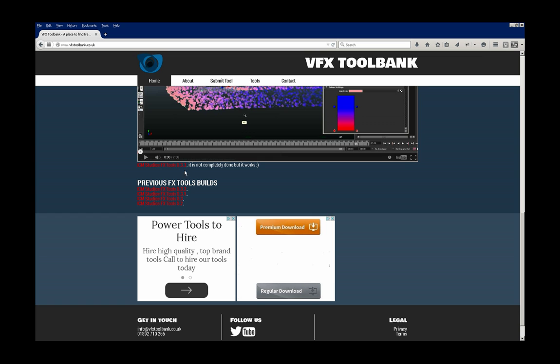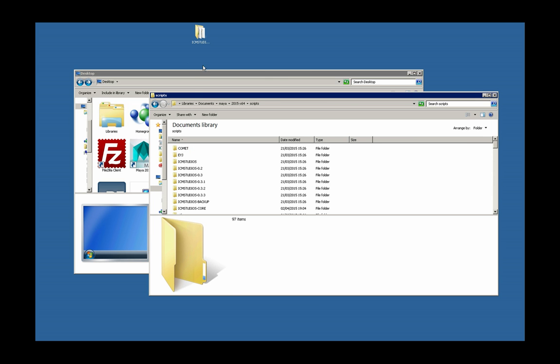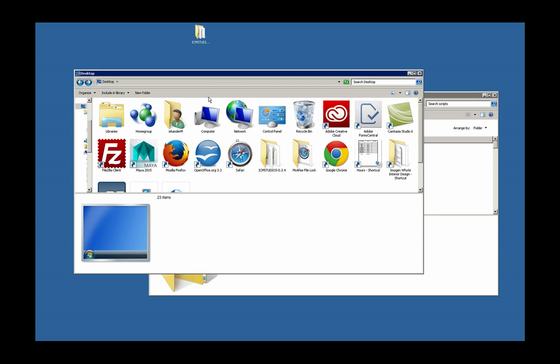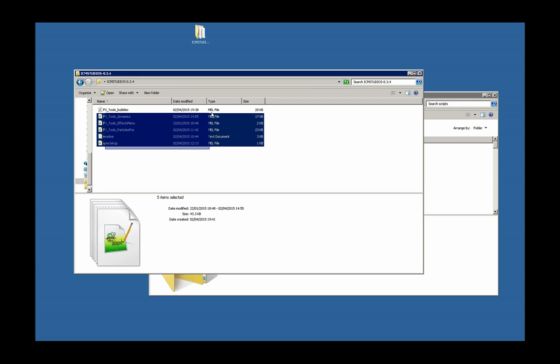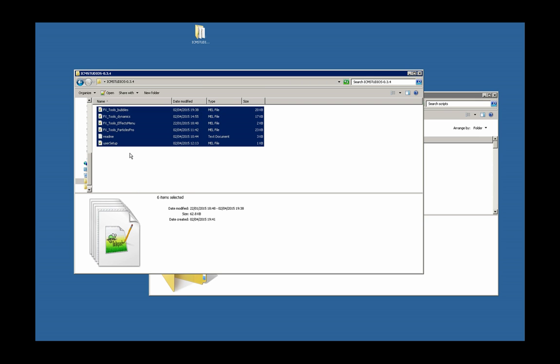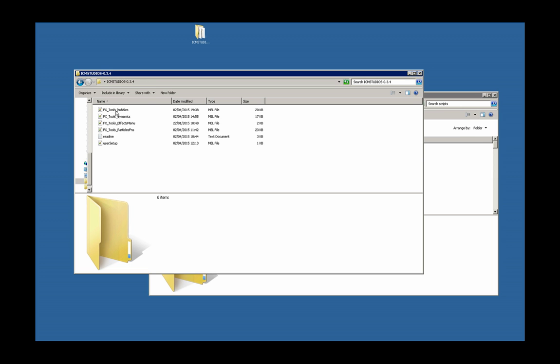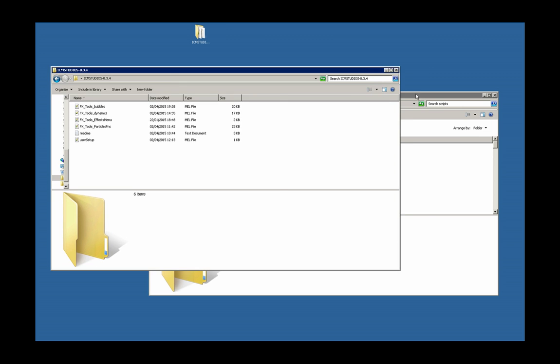Once you've downloaded it, you should be left with a zip file. I've literally just extracted it to my desktop. Inside the zip file there are these files here - quite a small amount of files. The readme you can have a little read through if you need to.